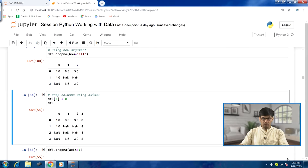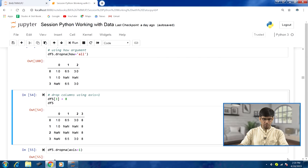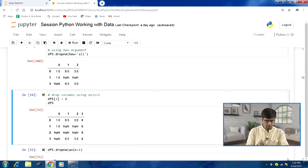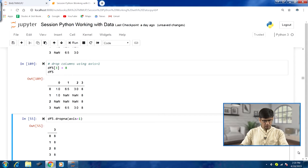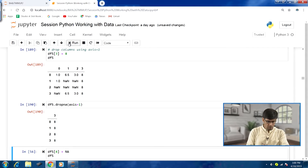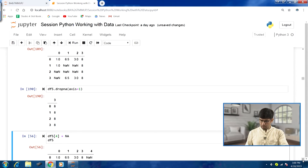Just like dropping rows, we can also drop columns. For that we specify axis=1 in the dropna method. Let us create another column in df5 — column 3 — filled with all values equal to 8. Now if we call dropna with axis=1, all columns with NaN values will be dropped, and we are left with just the 1 column we just added. Looking at output 190, just that 1 column remains.